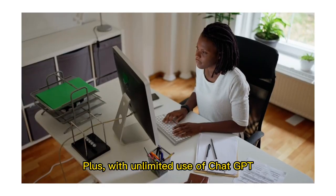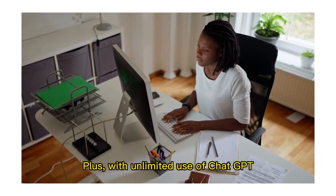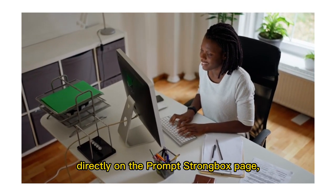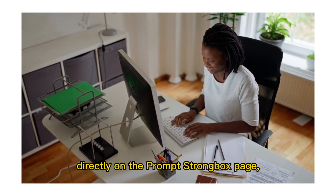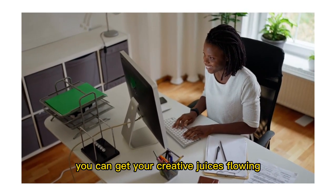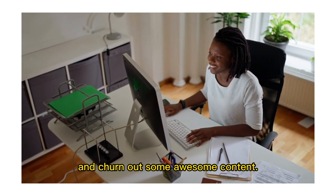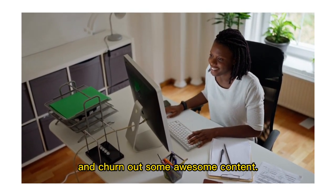Plus, with unlimited use of ChatGPT directly on the Prompt Strongbox page, you can get your creative juices flowing and churn out some awesome content.